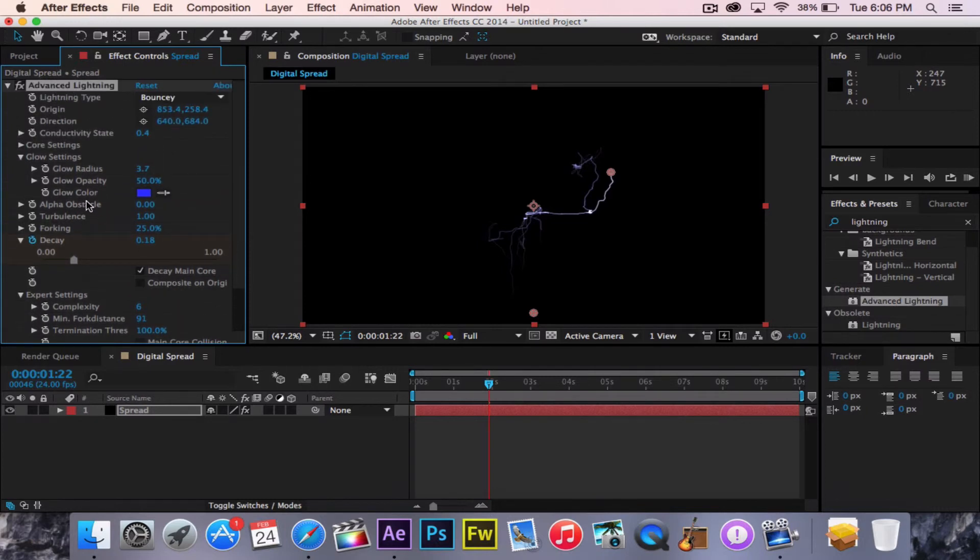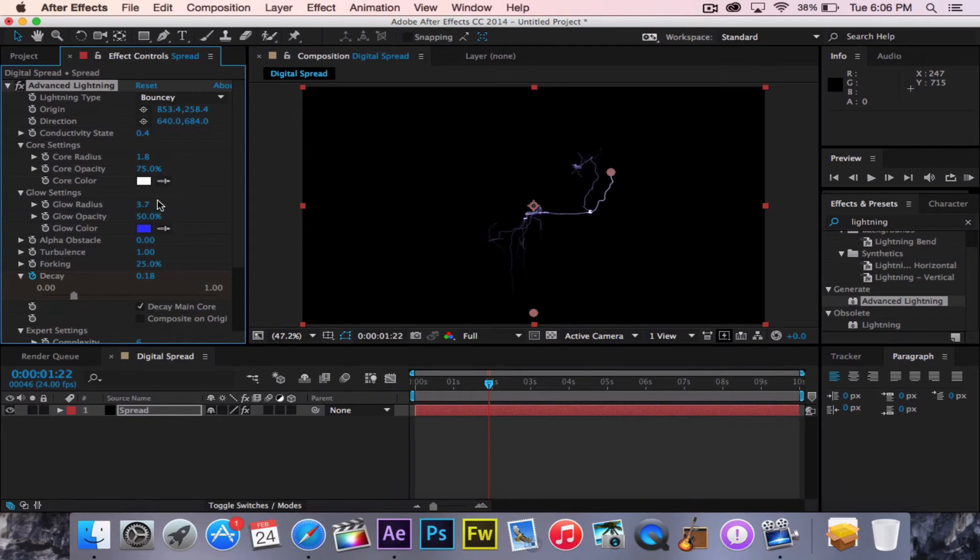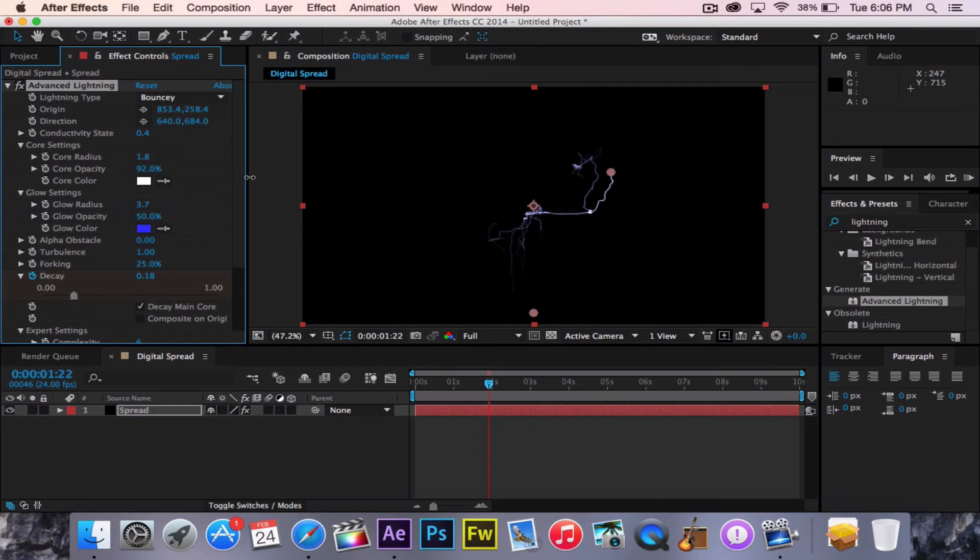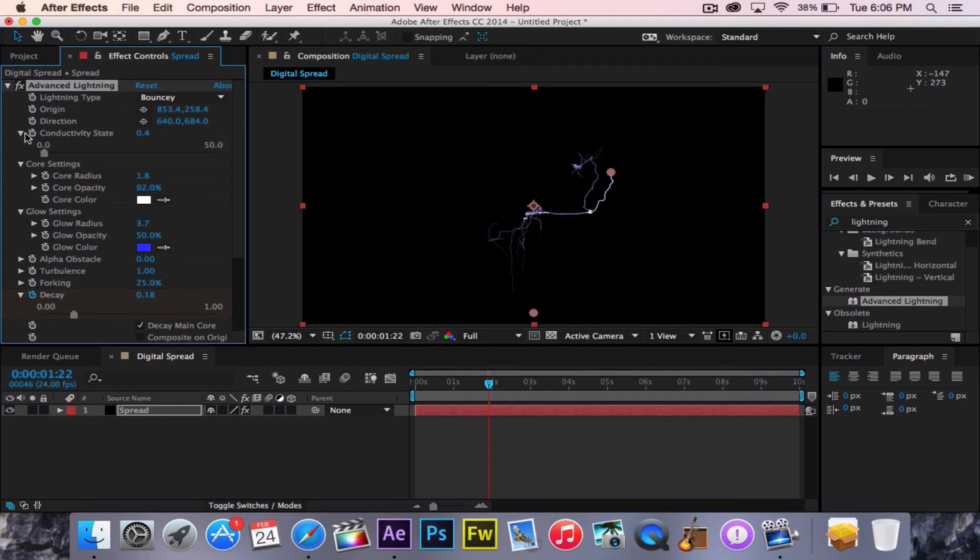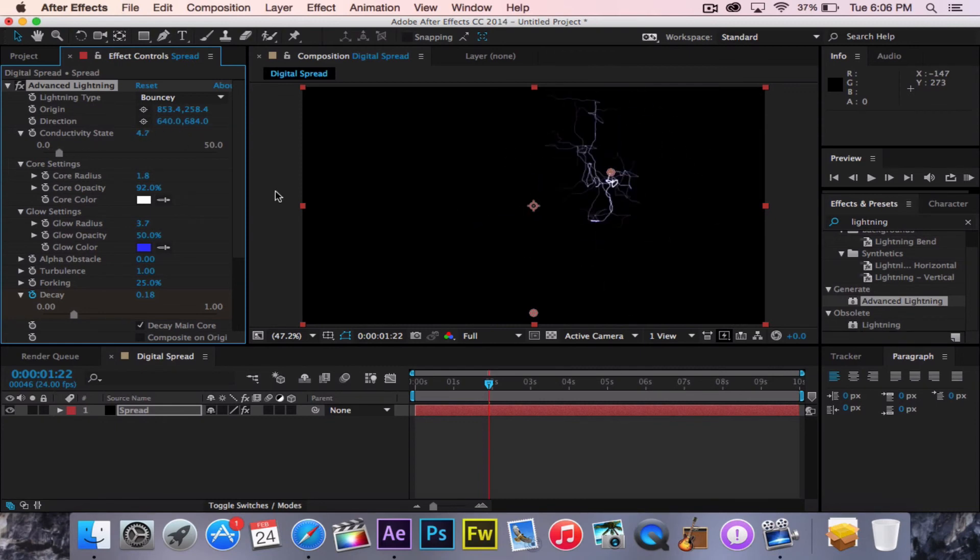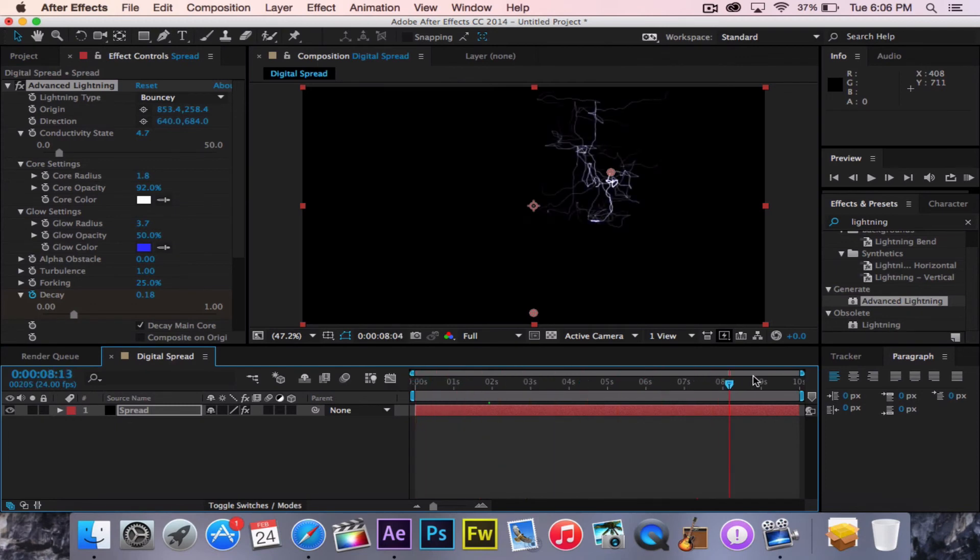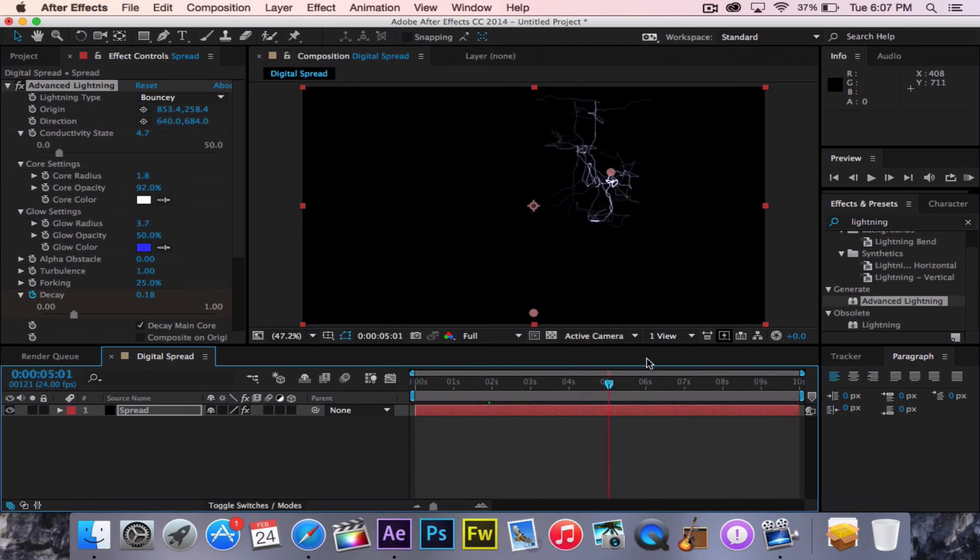Now you can just continue to play around with these core settings. You can change the core radius, up or down. That does not matter. The core opacity, you can make it become more or less, I don't know how to say that, opacity-ic. Don't quote me on that. It's not right. And then to change the conductivity state, it pretty much just changes how it looks. So if you go through here, it fades out and slowly becomes much more. Now that looks pretty cool, doesn't it?